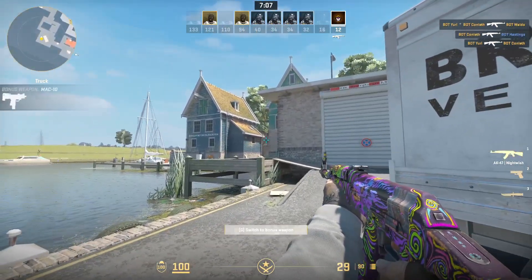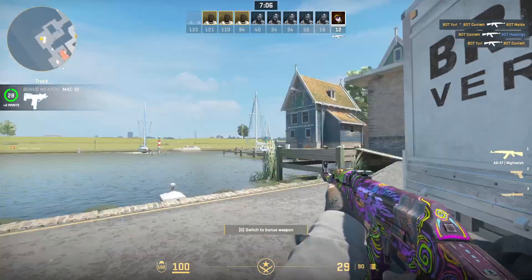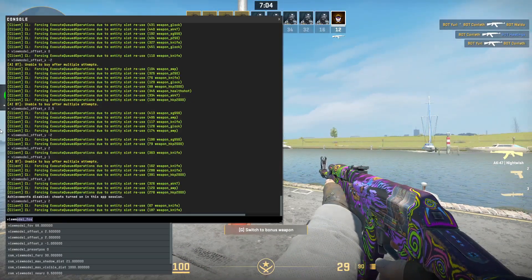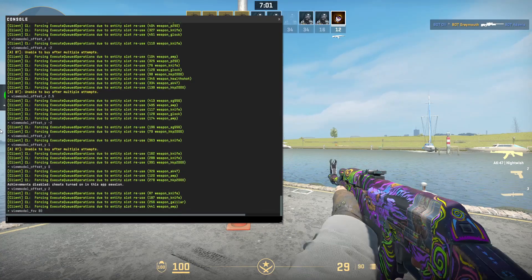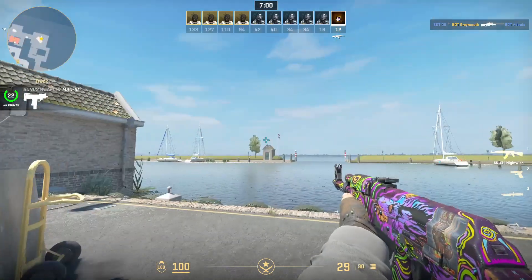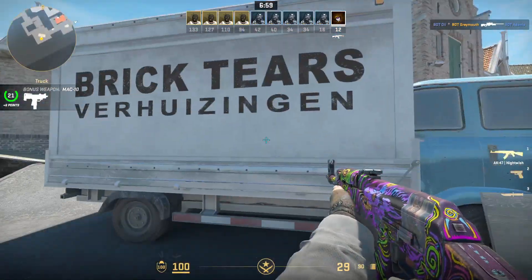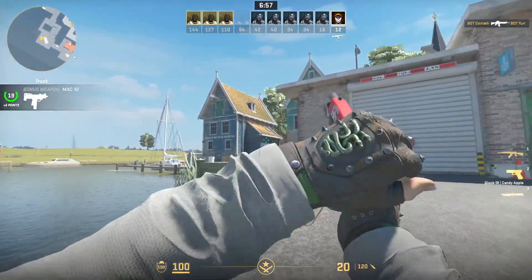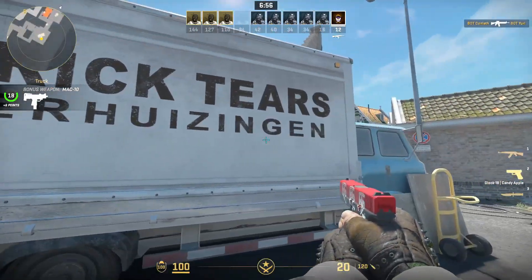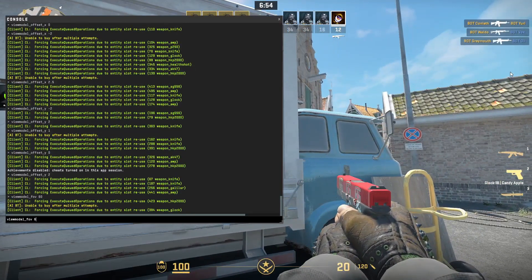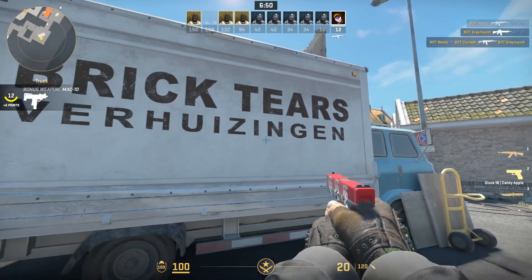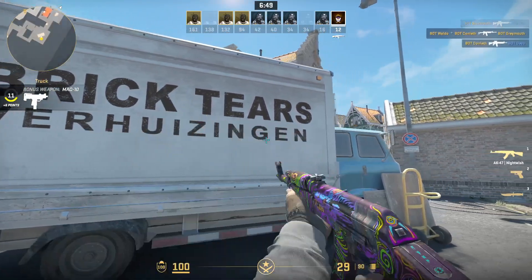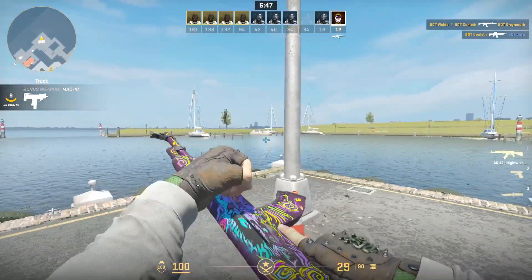Another thing that's kind of similar to that is viewmodel_fov, which goes from either 60 to 68. This is 60 — it's nice and zoomed in, it almost looks like I changed the offset Y again, but viewmodel_fov basically just does a very similar type of thing. Viewmodel_fov 68 just pushes out more and I can see more of my gun, so I like doing that.